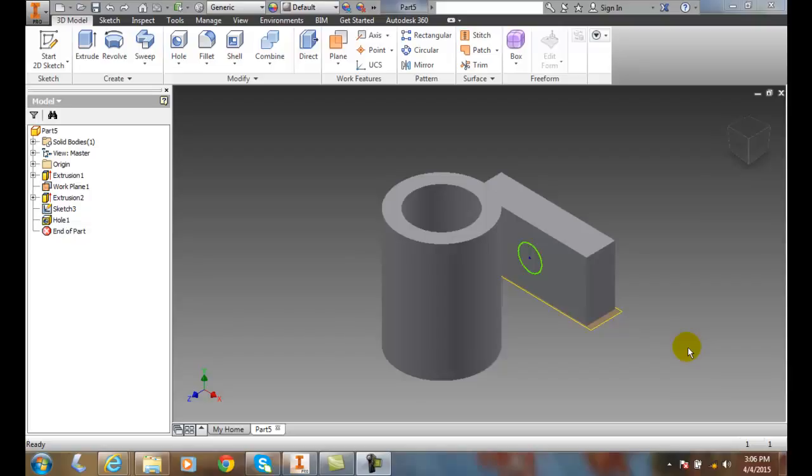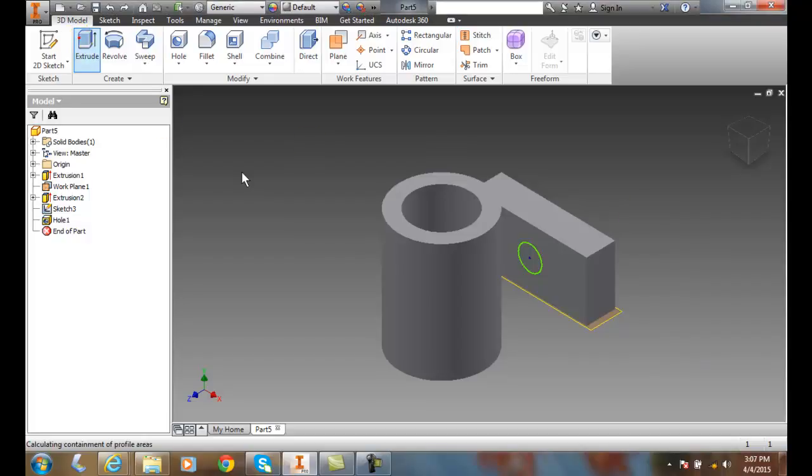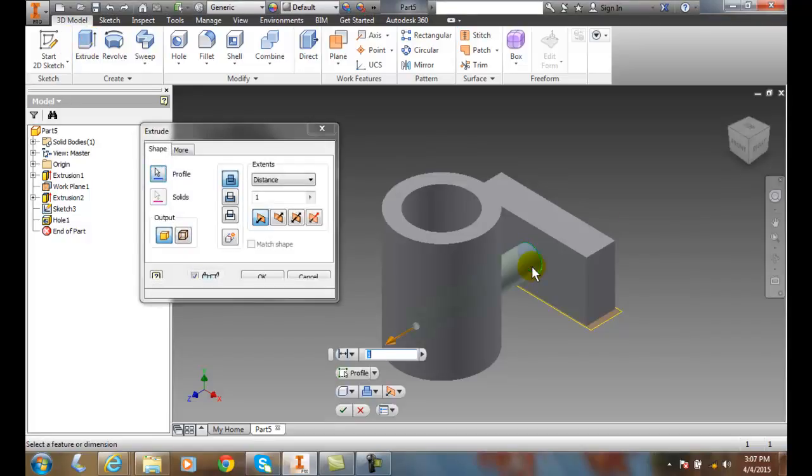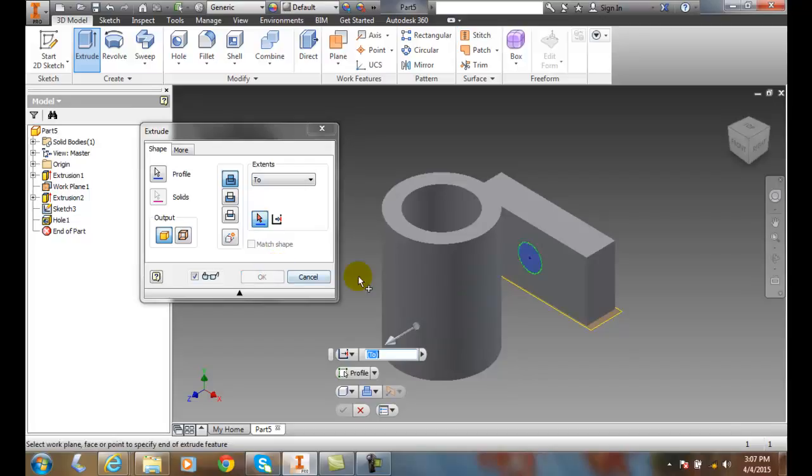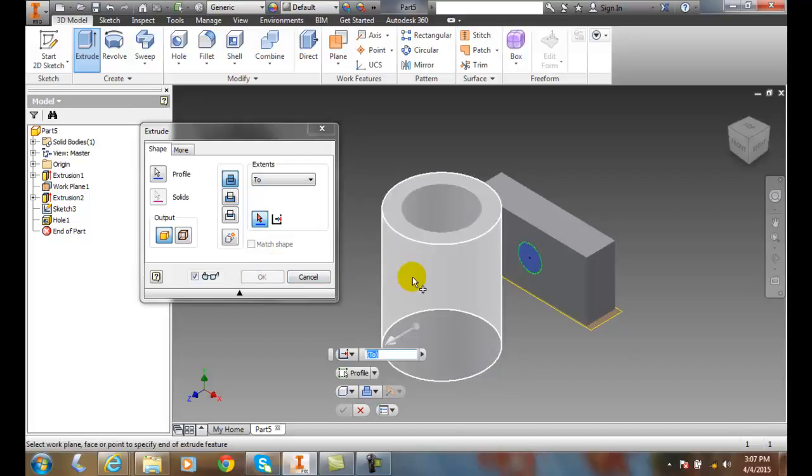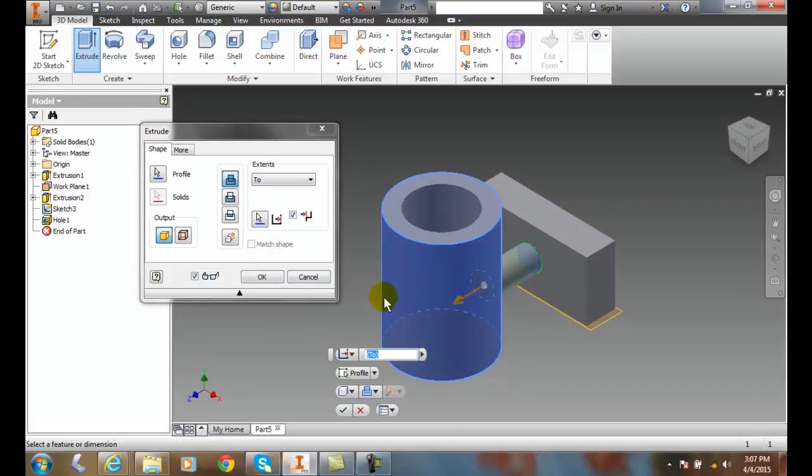We're going to look at other extrusion options in the More tab. So we're going to extrude this circle here. I'm going to choose 'To' as my extents and pick on this cylinder.